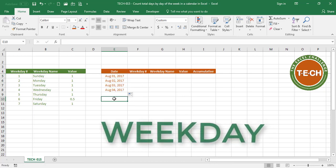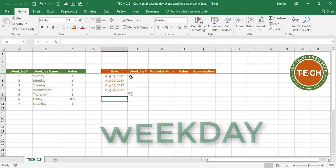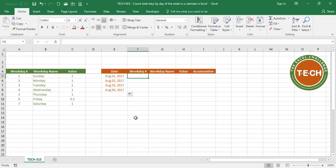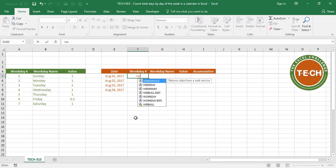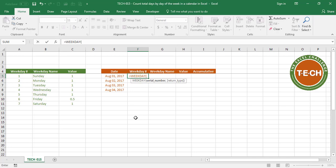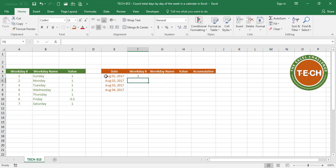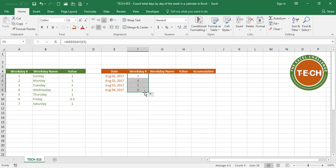Let's use the weekday formula to pull the weekday number. Over here, I'm going to say equals weekday. What's the weekday for August 1st? Close parenthesis, enter. August 1st is weekday number 3, that means it's a Tuesday. If I drag this formula down, I get 4, 5, 6 for each of these days.